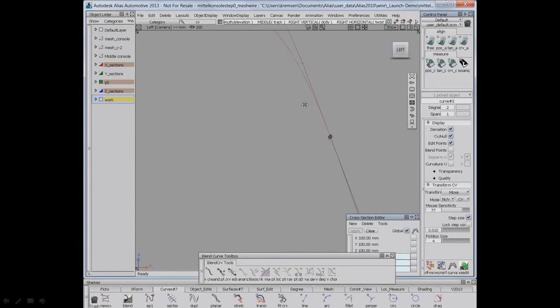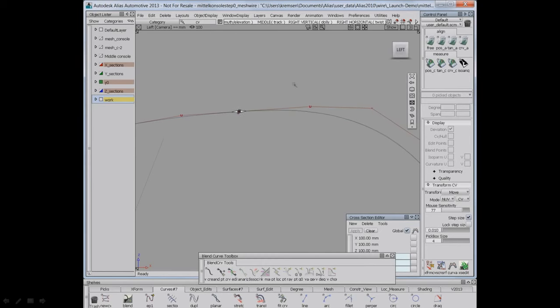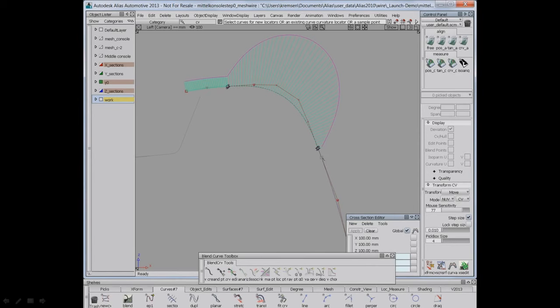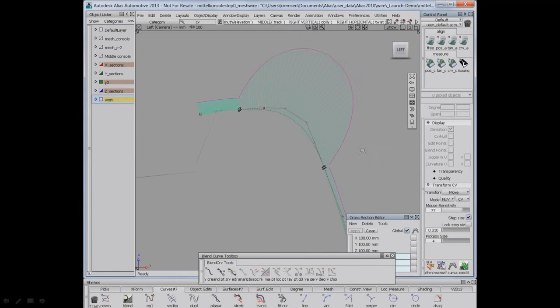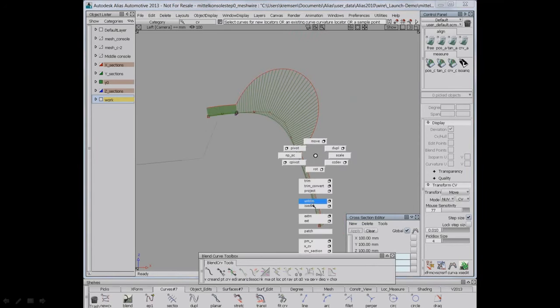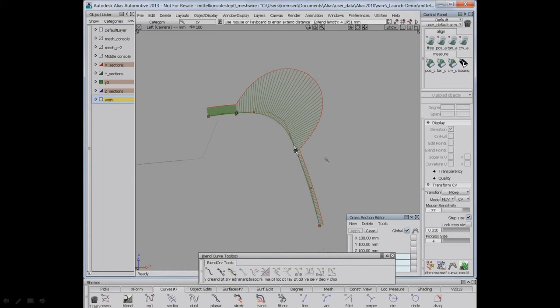You could not do that just create the flatter overbuilt surfaces and intersect and trim them and then use surface transition tools to create the high curvature surface in the middle.